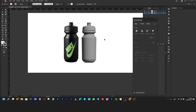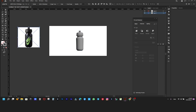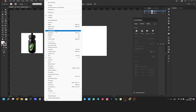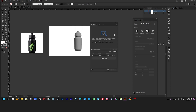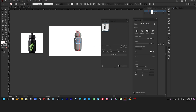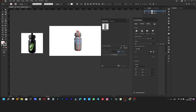The file can now be exported in OBJ format. That is done from the Window menu, then Asset Export. We choose the file named 3dbottleNike. From here we choose OBJ, select the item, and choose Export.